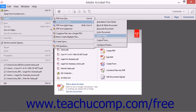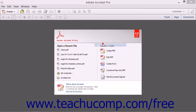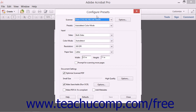Advanced users can also access the Custom Scan and Configure Presets dialog boxes from this menu. The Configure Presets dialog box allows you to specify a number of options, including paper size, file size, single or double-sided scanning, the addition of metadata, and the application of Optical Character Recognition.